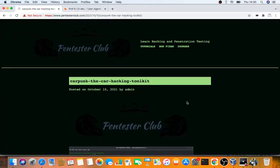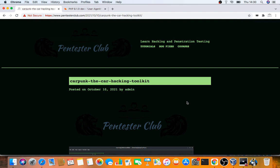Hello guys, welcome to Pentester Club. Today we're going to discuss a new topic: hardware hacking. We can hack cars, motorcycles, and any type of hardware with CarPunk. So what is CarPunk? It's basically hacking for hardware equipment like cars, buses, and motorcycles.